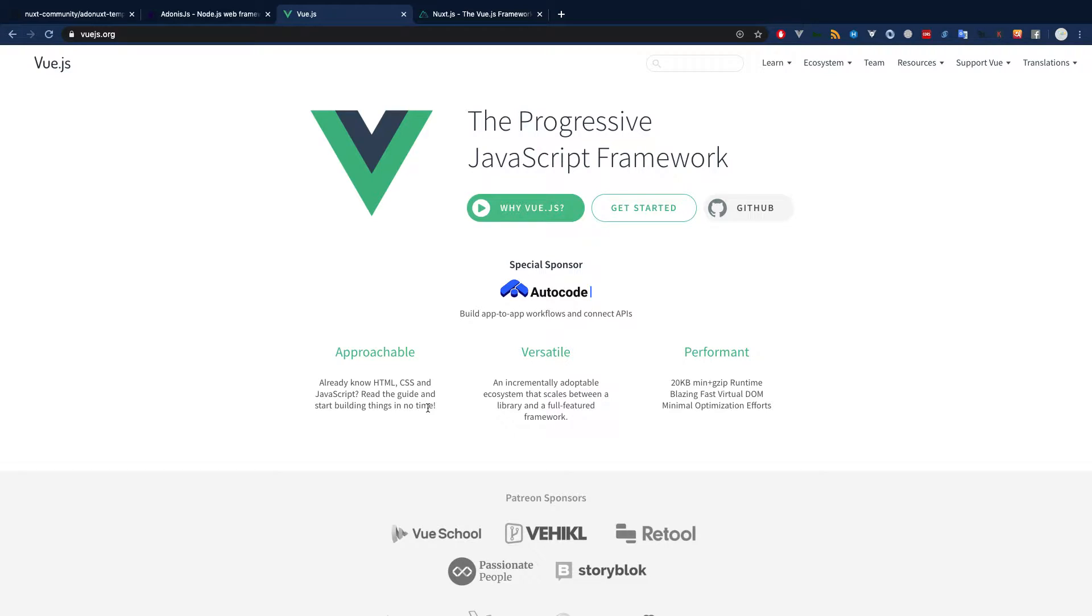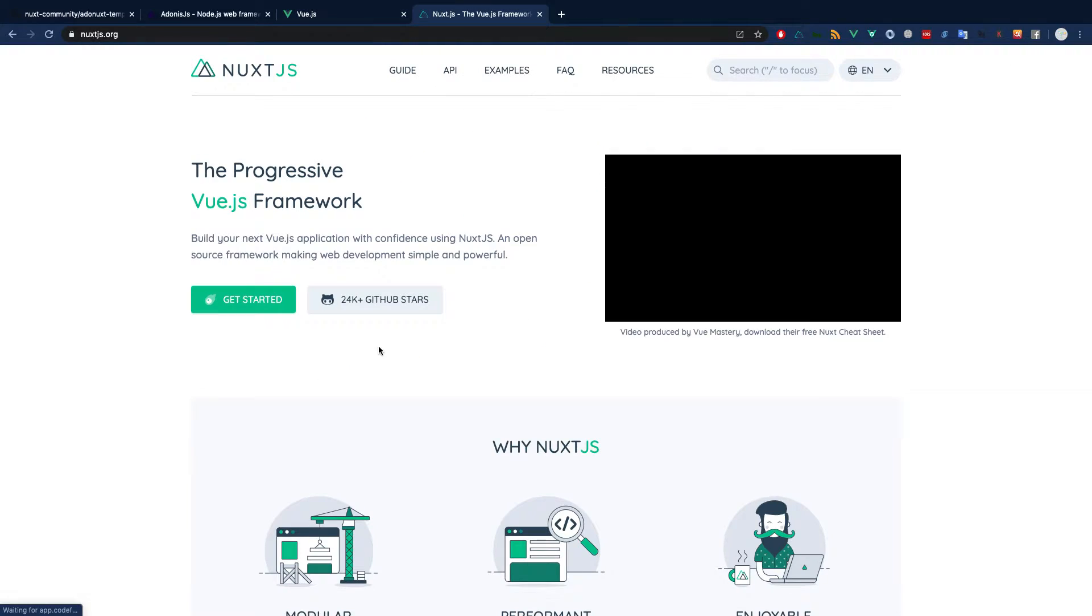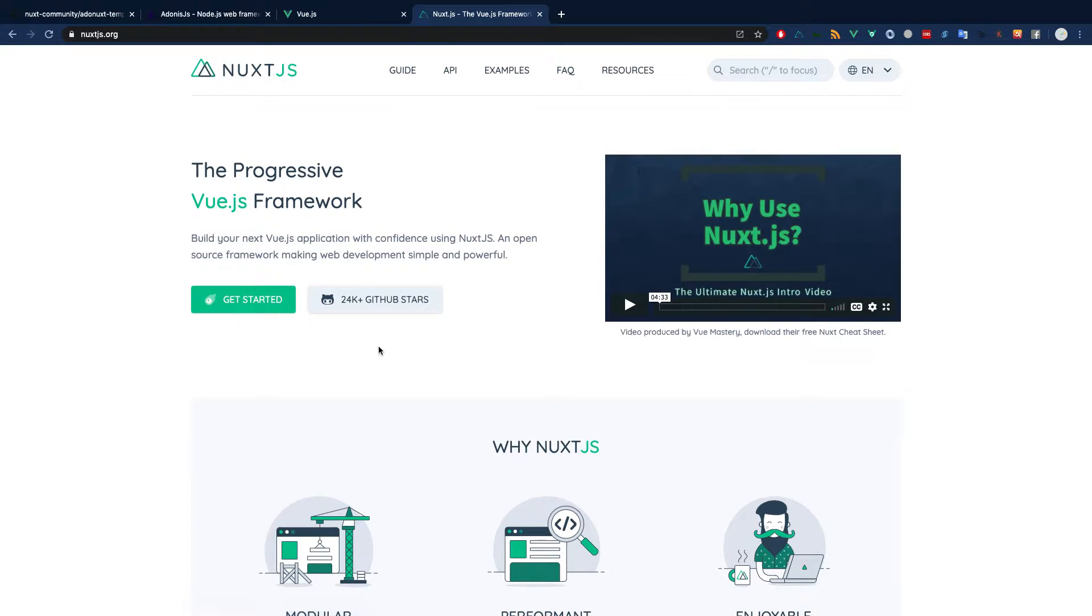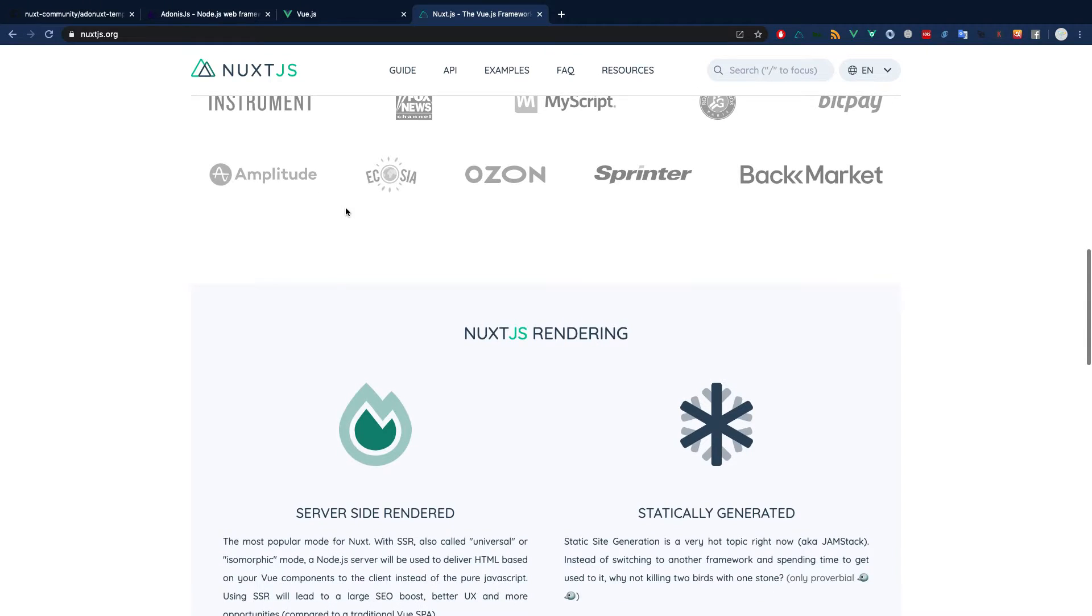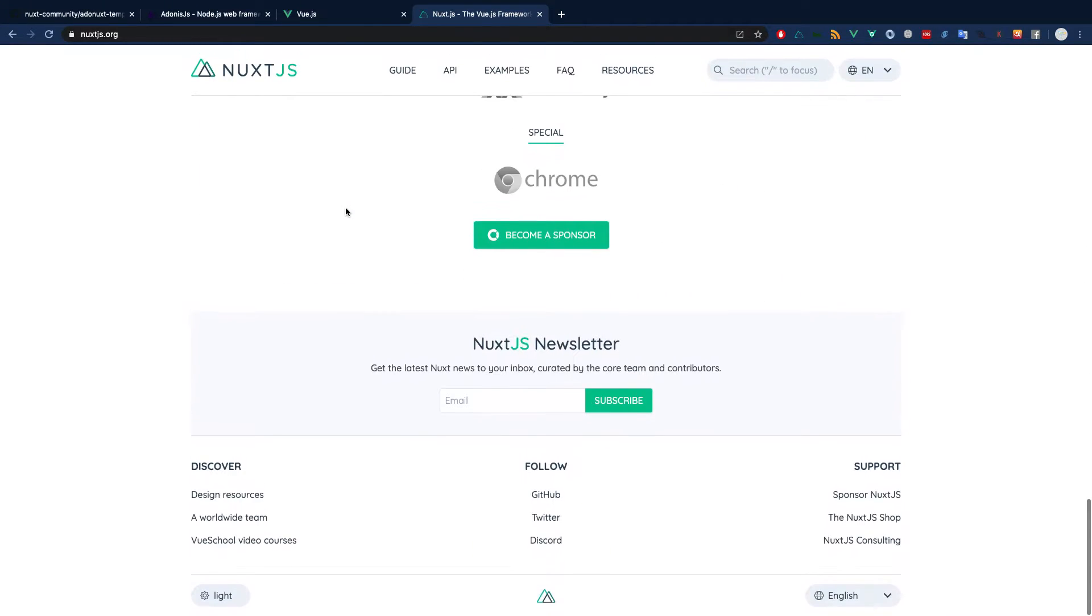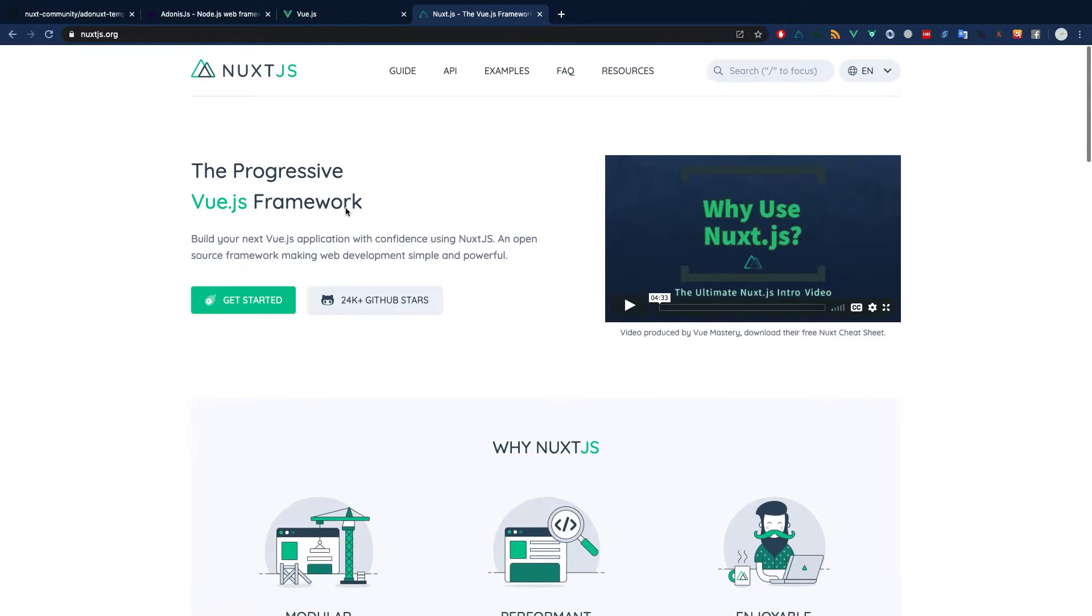In order to make our system SEO friendly, we will be using Nuxt.js, which is a library built on top of Vue.js. Normally you will have to configure everything yourself.